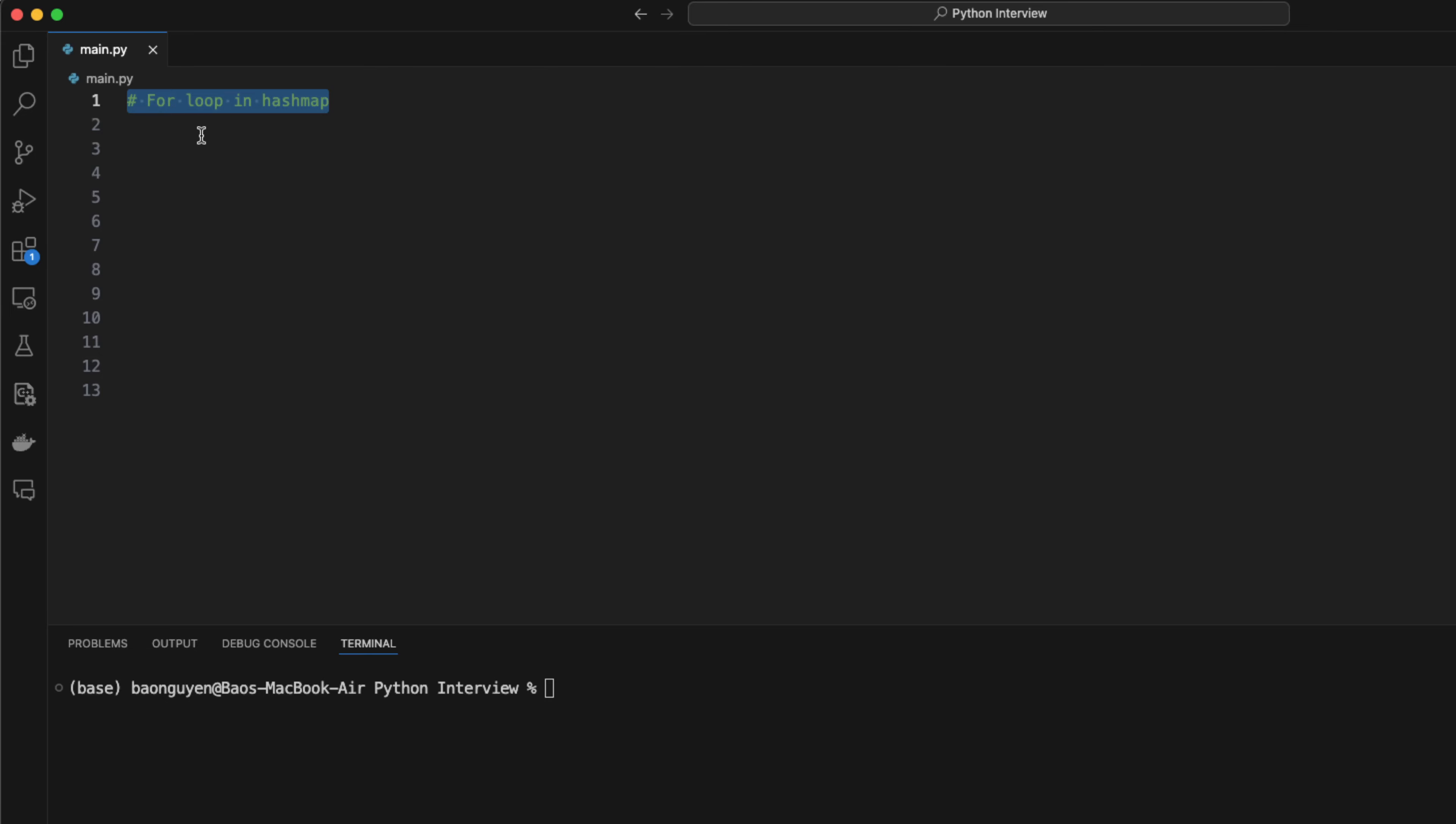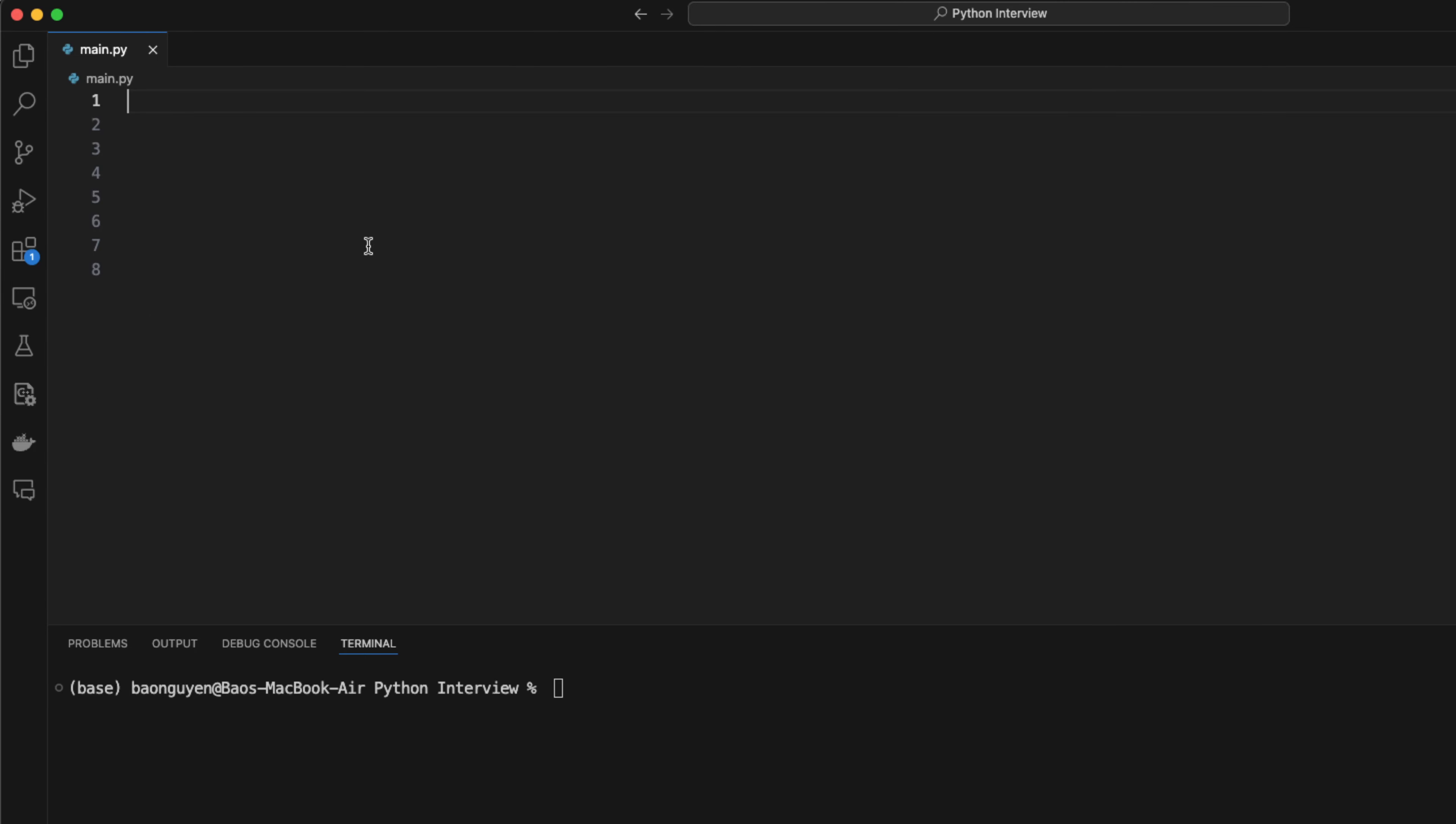You can do for loops with hash map as well. You can loop through each key. You can loop through each value using the values method. Or if you want both the key and the value, you can use the items method.